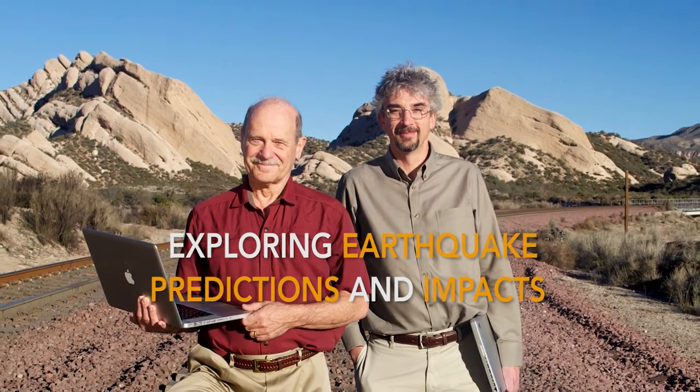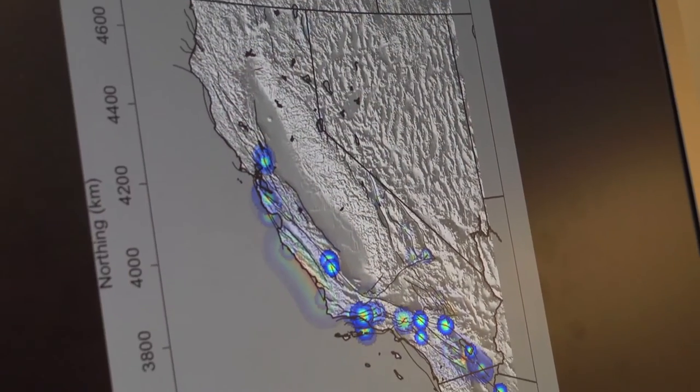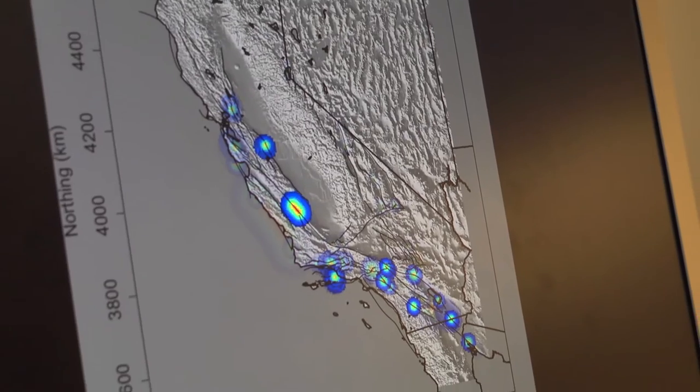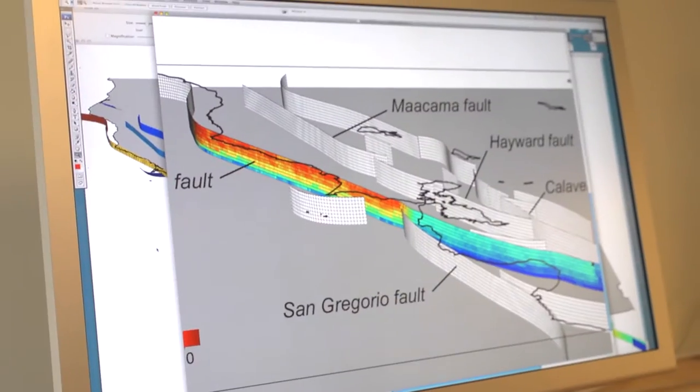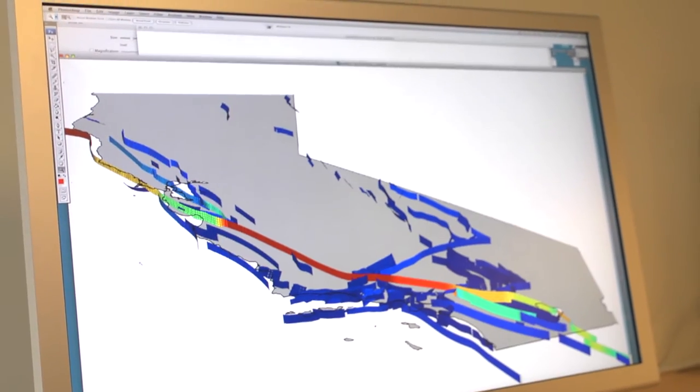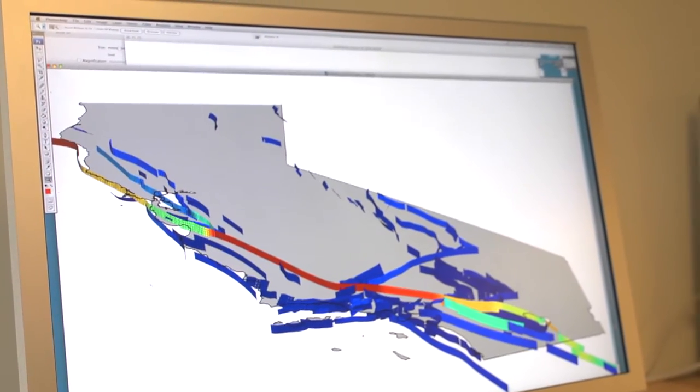We've been developing a model of California — very much similar to climate models — only we're studying faults and the fault interactions, so we're able to simulate up to a million years of earthquakes occurring in California.